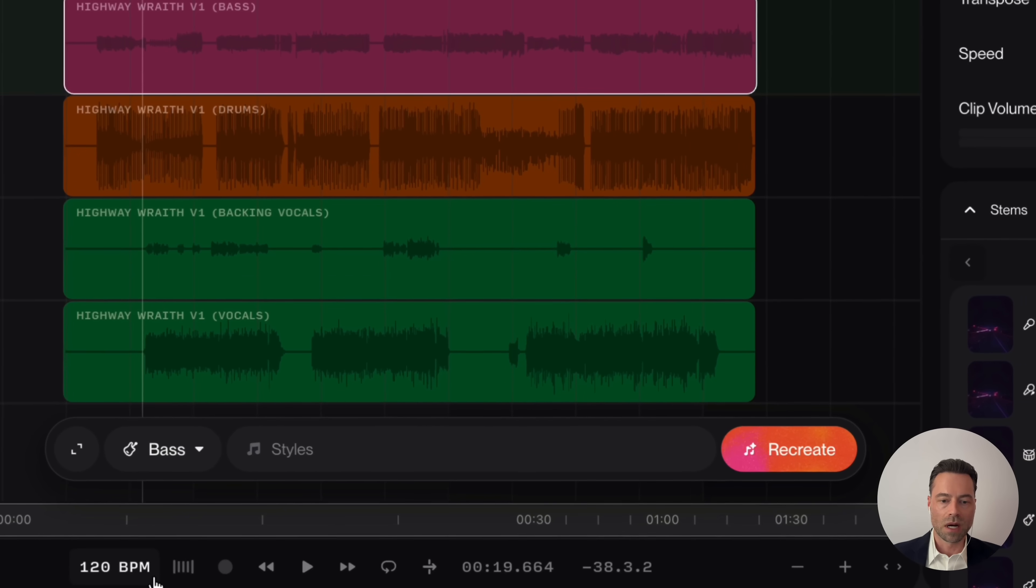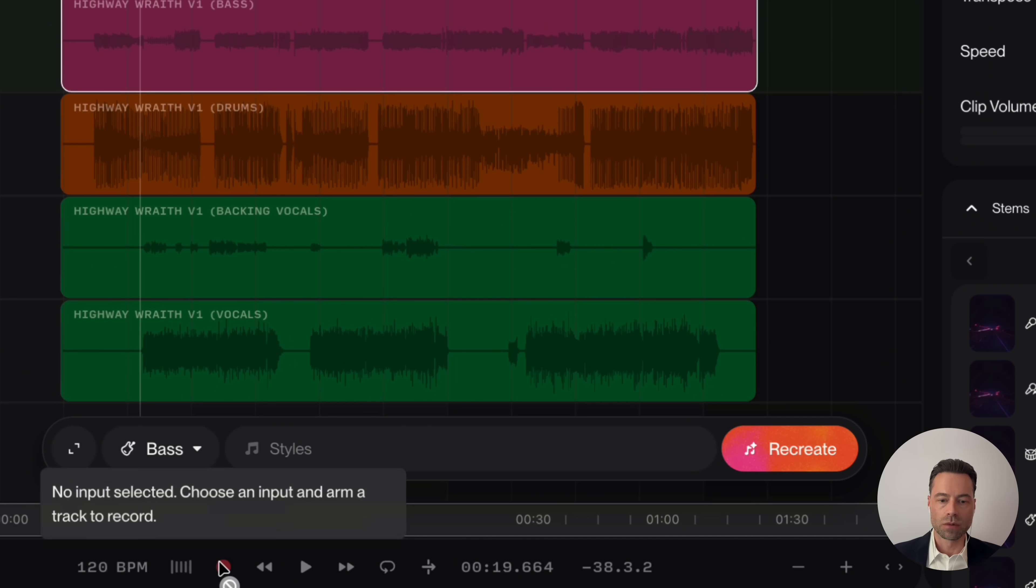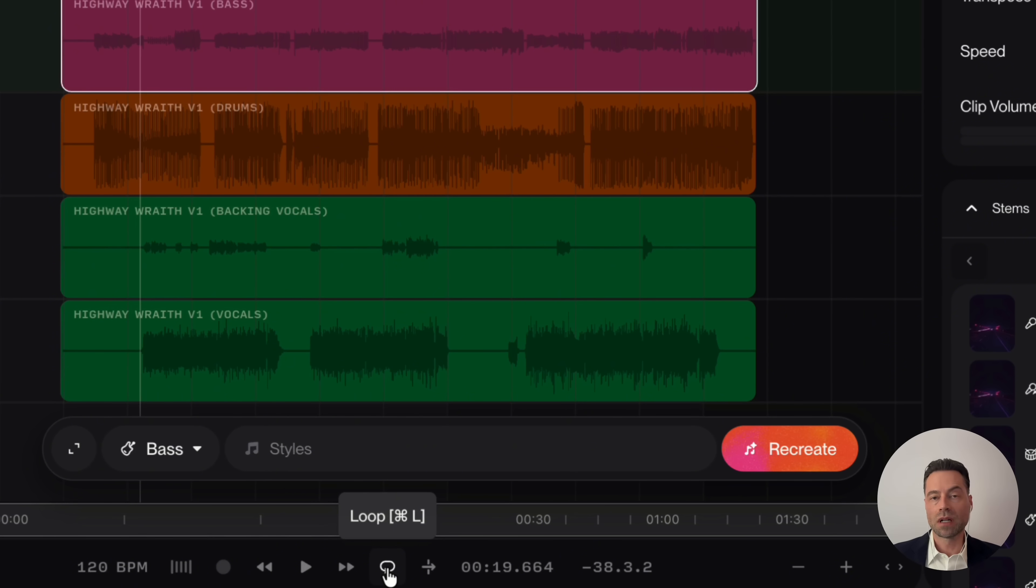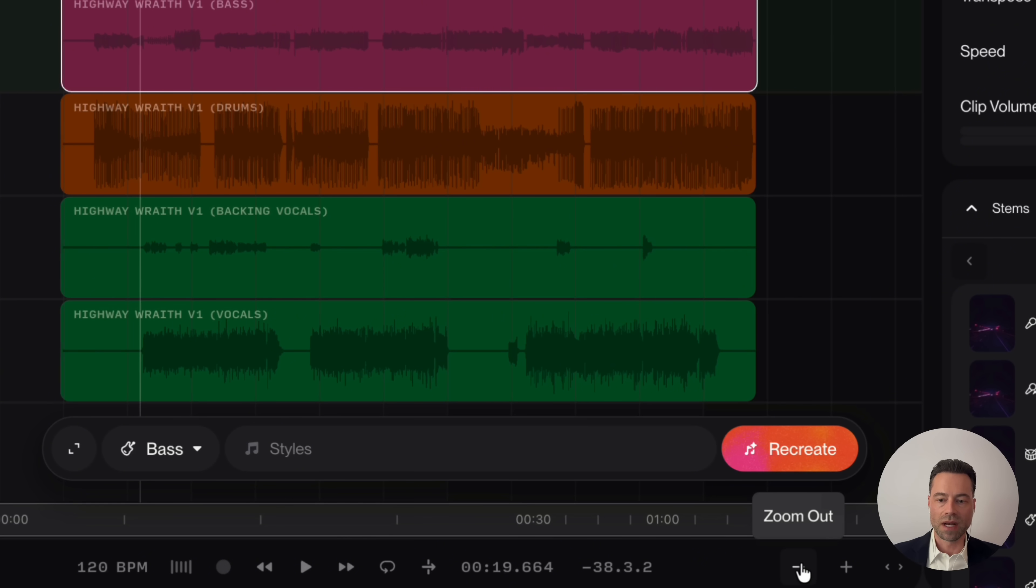Along the bottom, you have a beats per minute, which can be changed. There is a metronome button. There is a record button. And then you have your regular play options. You can loop a clip, so you can keep hearing it over and over again automatically. And then there is a follow playhead button. What this will do is, this will center the playhead in the middle, and the audio will follow along. And then of course, you have zoom out and zoom in.